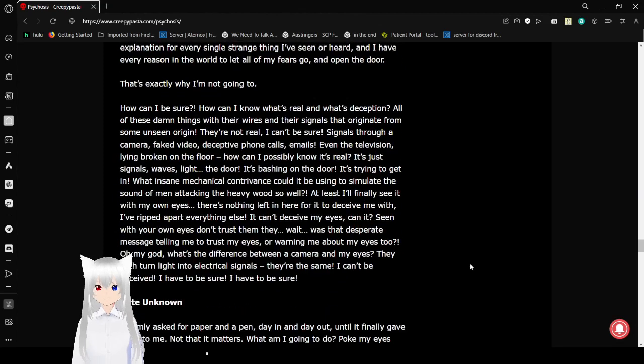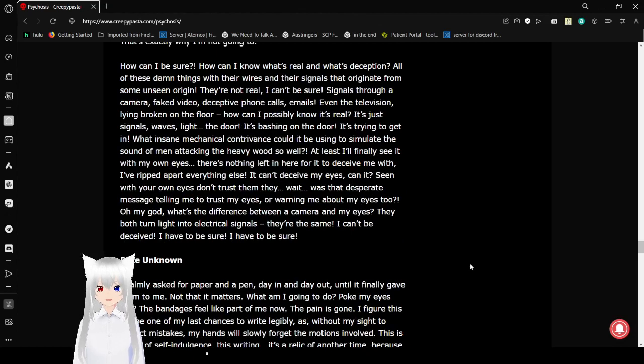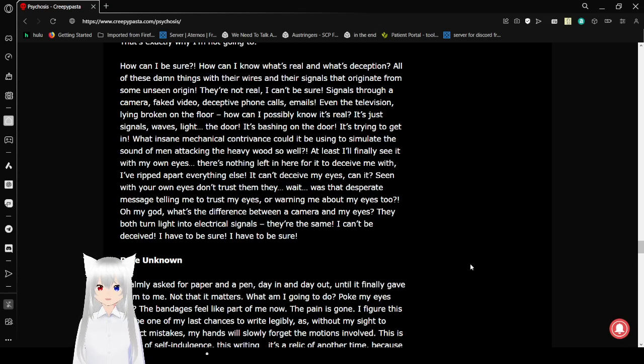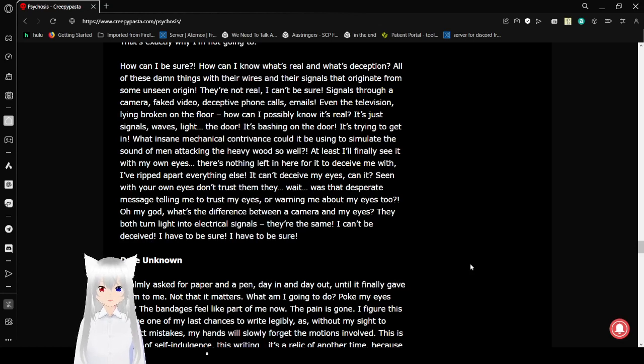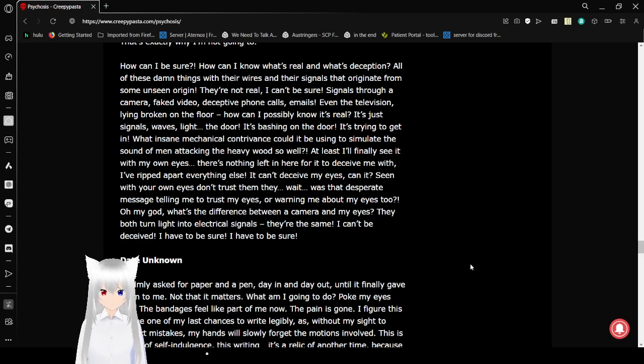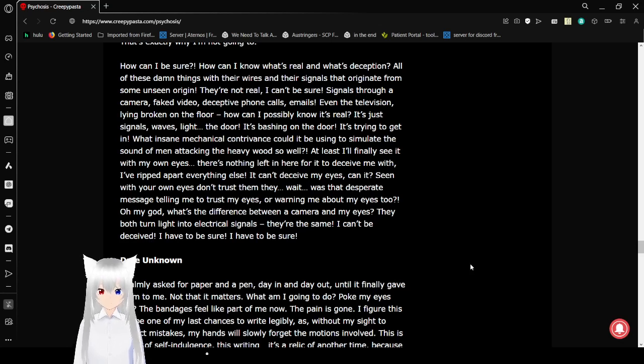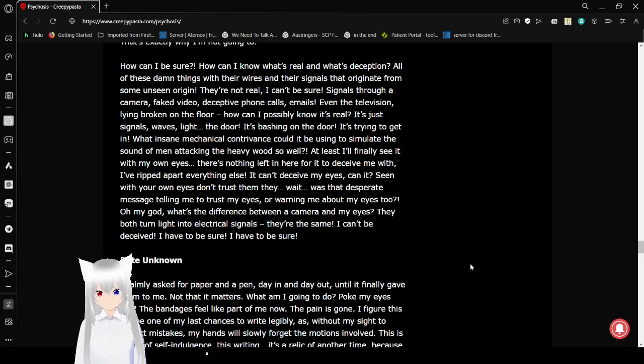It's a perfect explanation for every single thing I've seen or heard. And I have every reason in the world to let all my fears go and open the door. That's exactly why I'm not going to. How can I be sure? How can I know what's real and what's deception? All of these damn things with their wires and their signals that originate from some unseen origin. They're not real. I can't be sure. Signals through cameras, faked video, deceptive phone calls, emails, even the television lying broken on the floor. How can I possibly know it's real? It's the signals, waves, light.